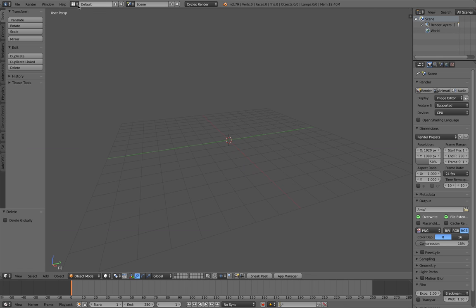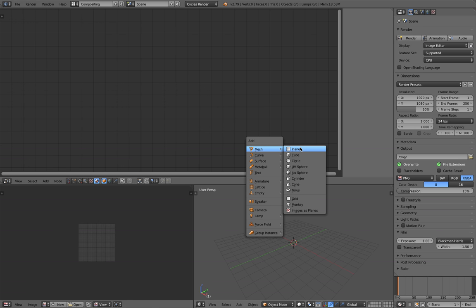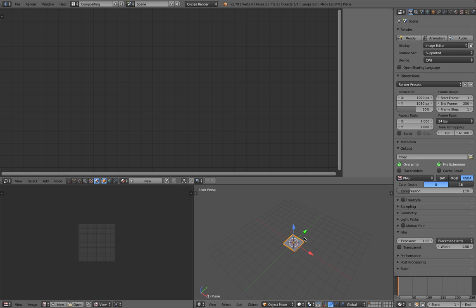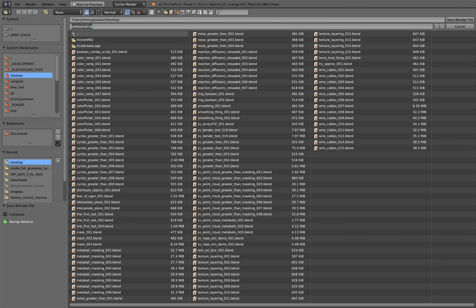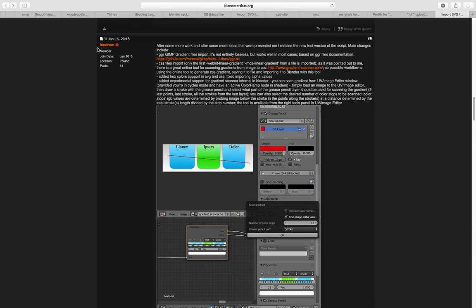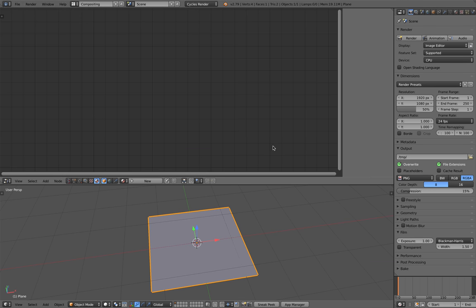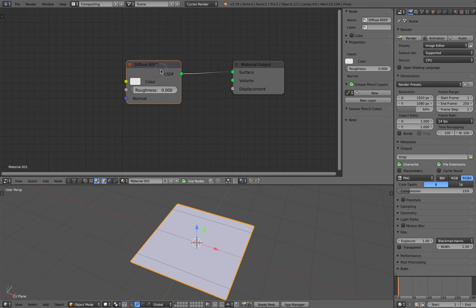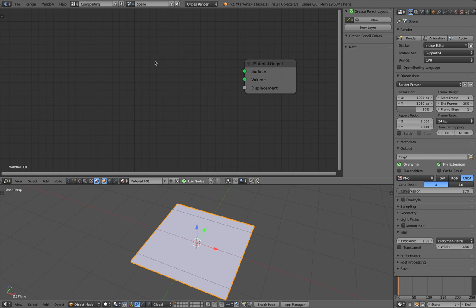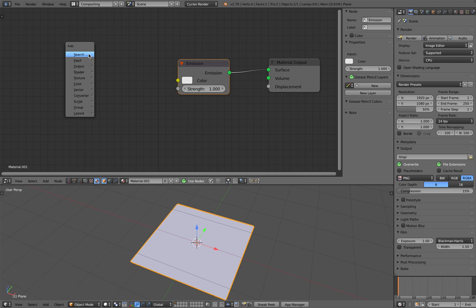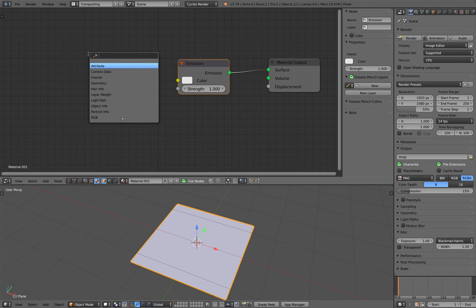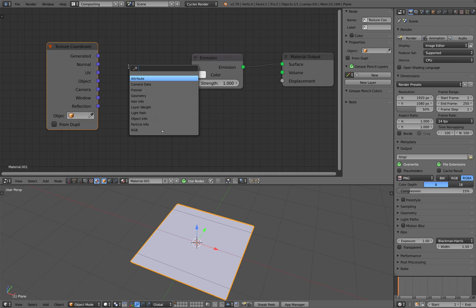Switch to Cycles render and compositing. Let's try it on the plane, super basic. Save it as ColorRamp Sampling. Create a new material. By default we get diffuse, I'm going to change it to emission. We're going to play around with the texture. So we need texture coordinate and ColorRamp.